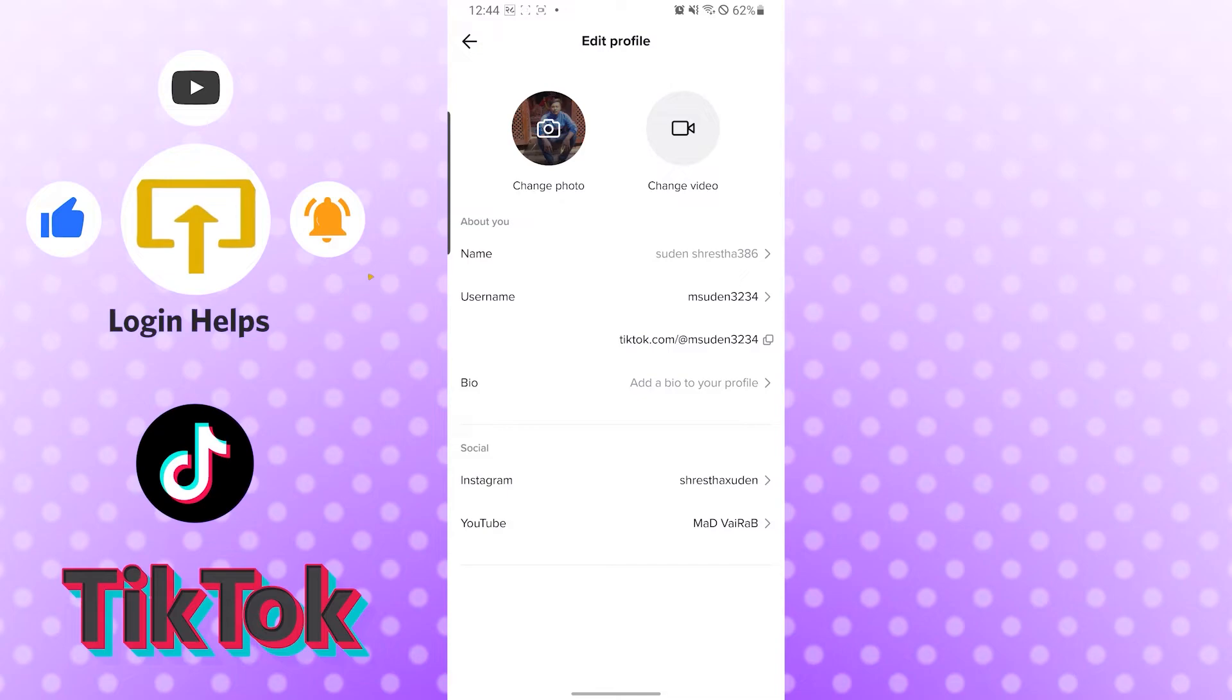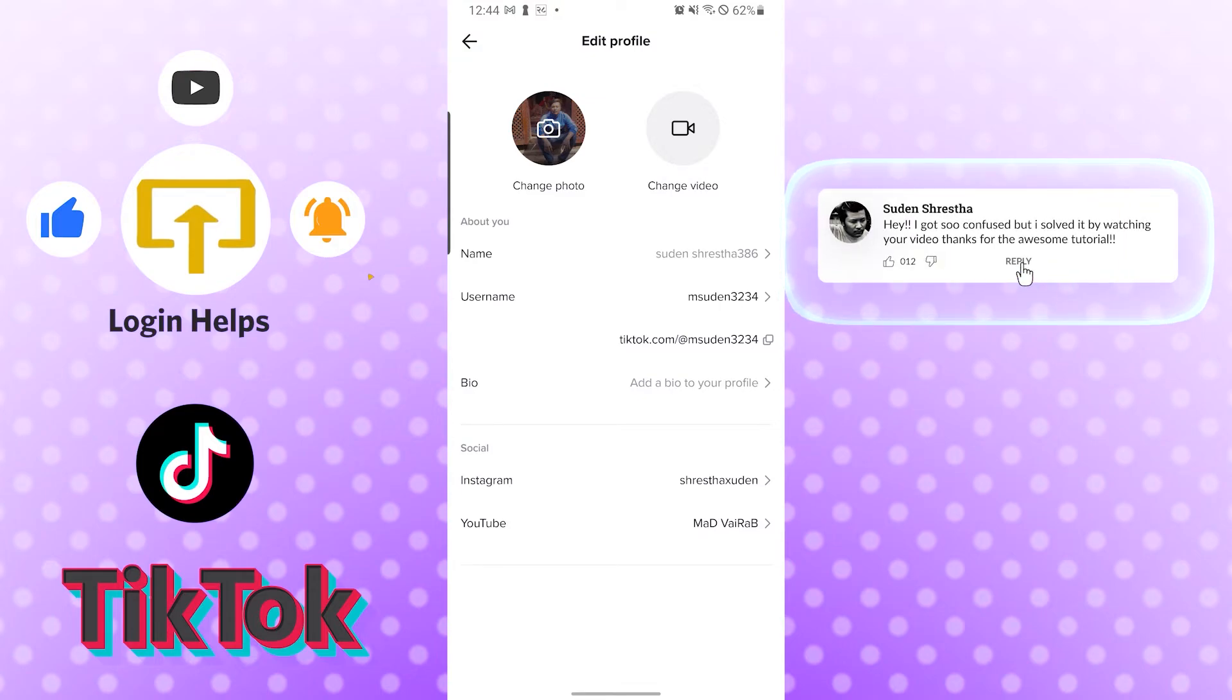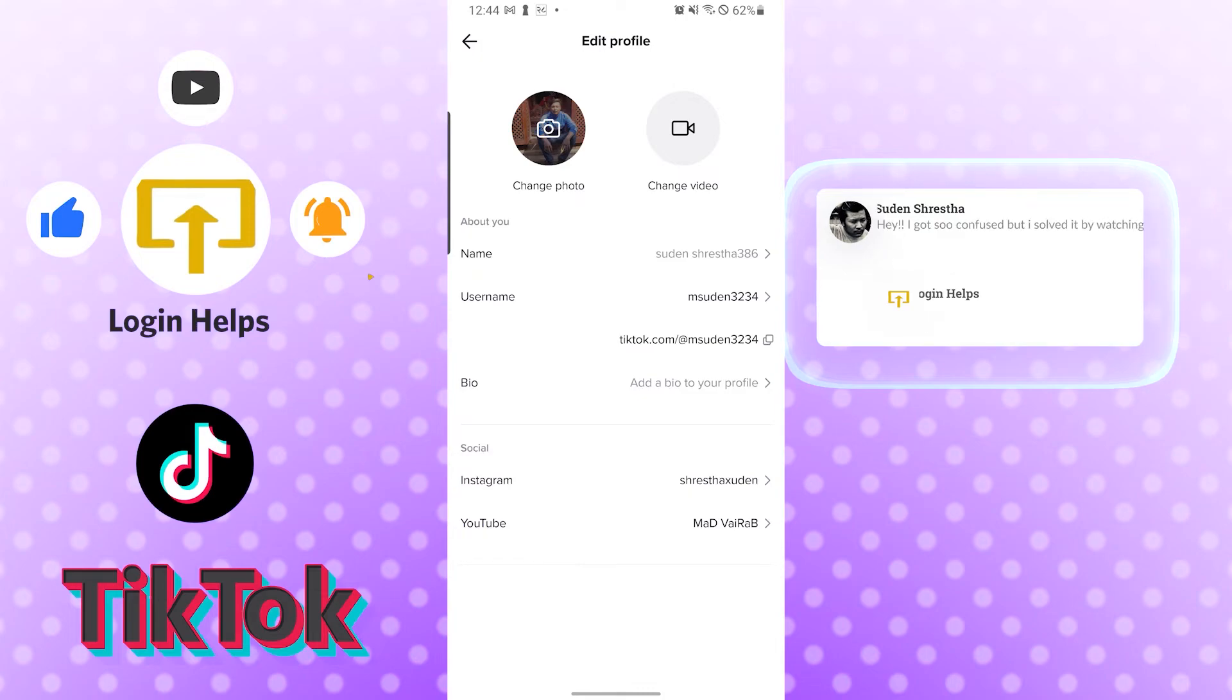And there guys, our YouTube channel, our YouTube profile, has been linked to our TikTok account. And to do this is this easy. And if you have any questions or comments regarding the topic, don't hesitate to comment in the comment section below.